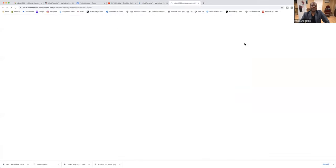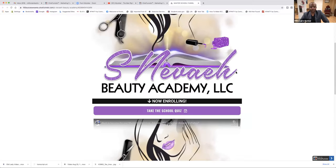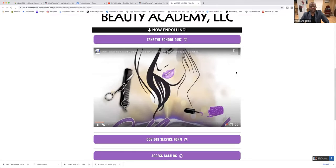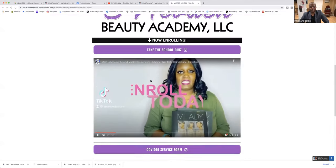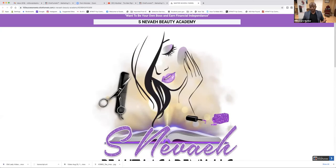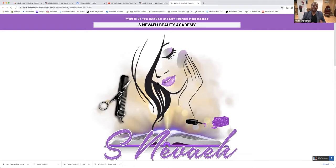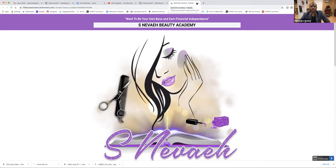So we copied the entire funnel. She has a video here, so if Margie has a video, we can embed the video on here. So now somebody's on their cell phone, they click the link — we're going to be your own boss, earn financial independence. So we're going to work on this funnel.